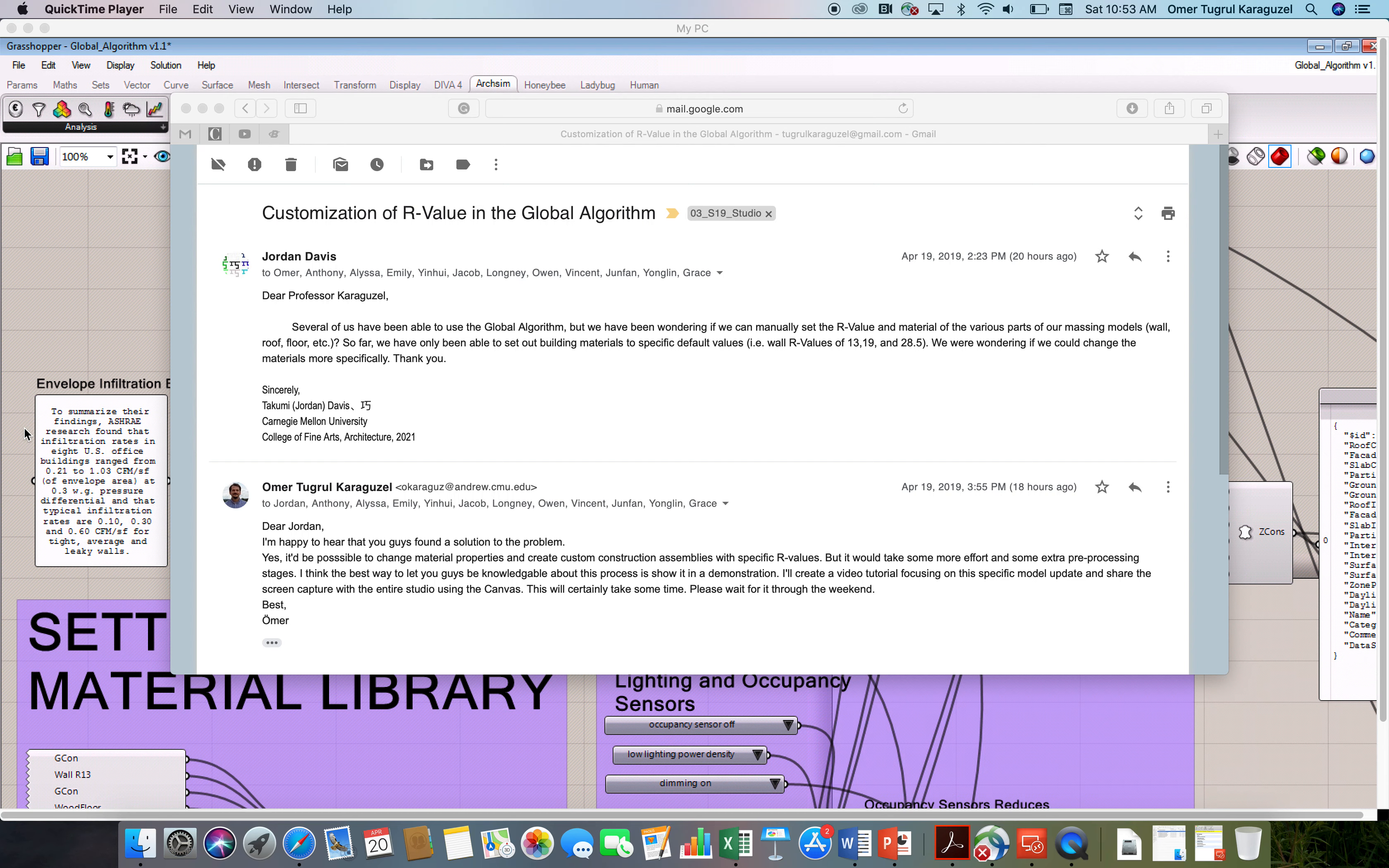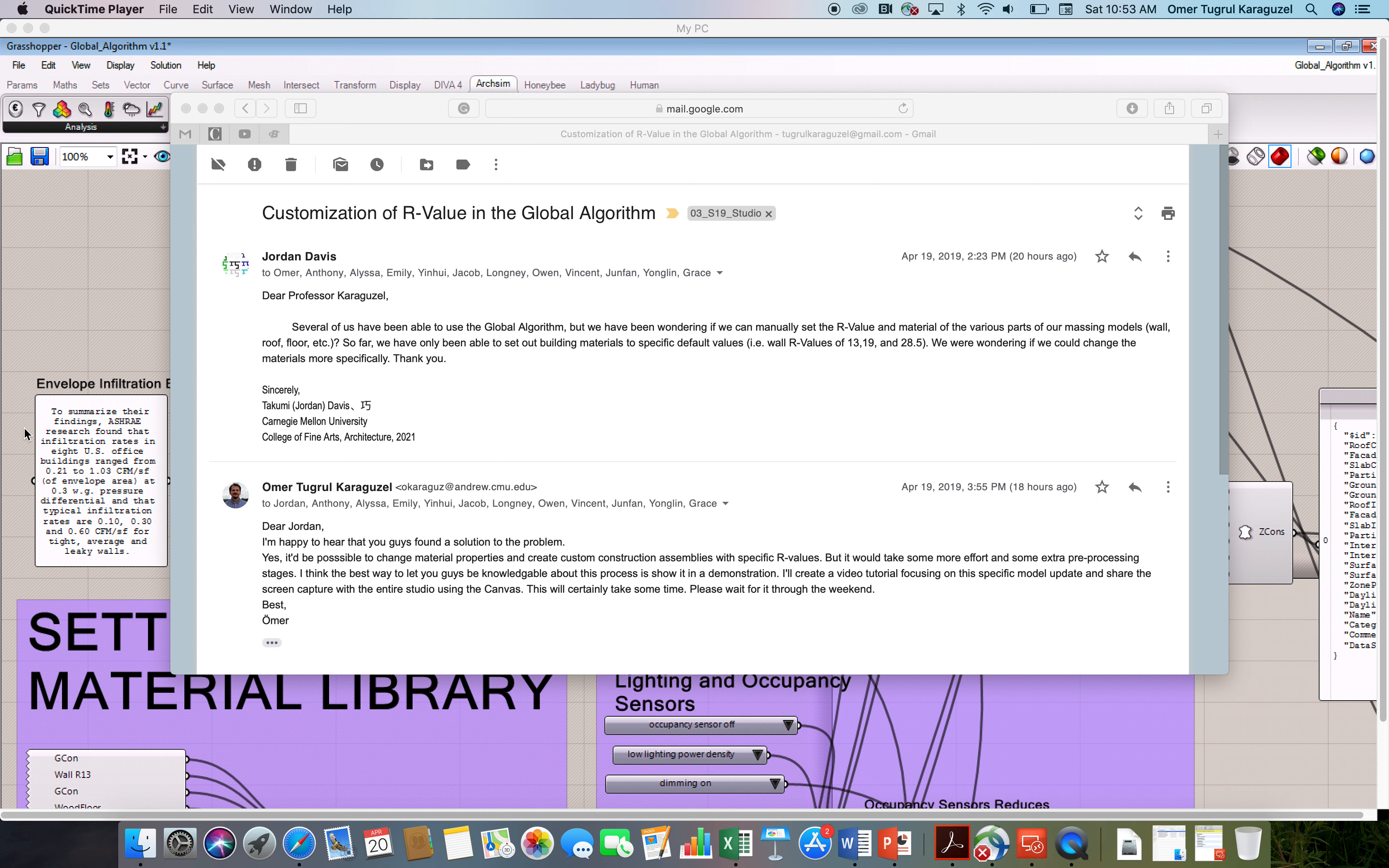This is Ömer Karagüzel. Today I would like to talk about the ways in which you can update our global algorithm to create customized R-values for various construction assemblies.